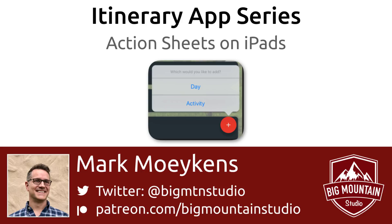Action sheets work differently on iPads than they do on iPhones. In this video, we're going to cover some options you have when it comes to action sheets on iPads. By the end of this video, you'll have a good grasp on what you need to do to show action sheets on iPads.